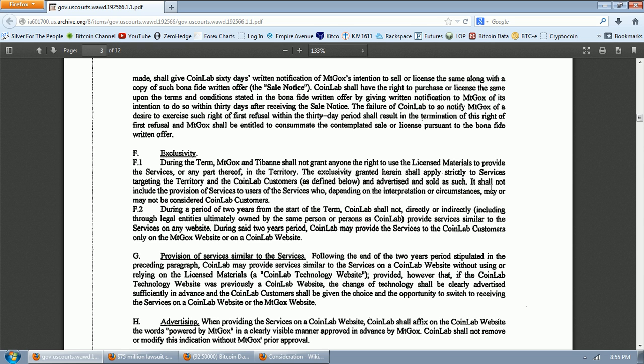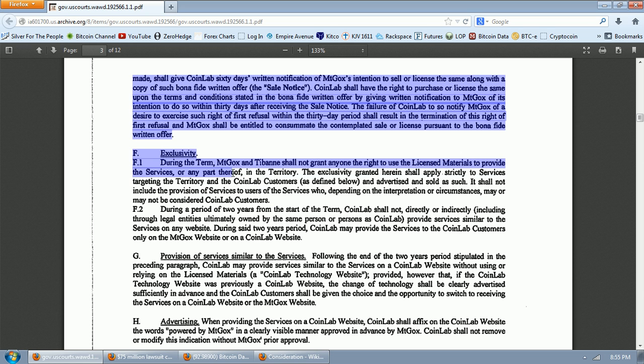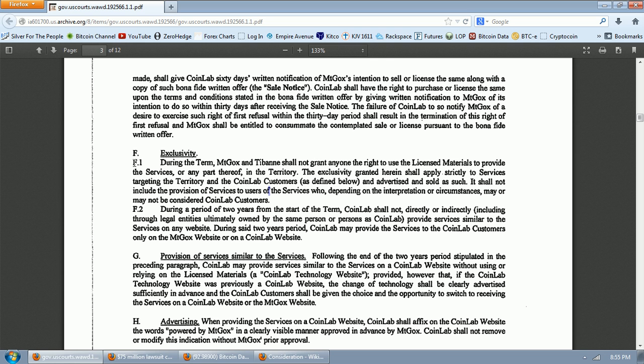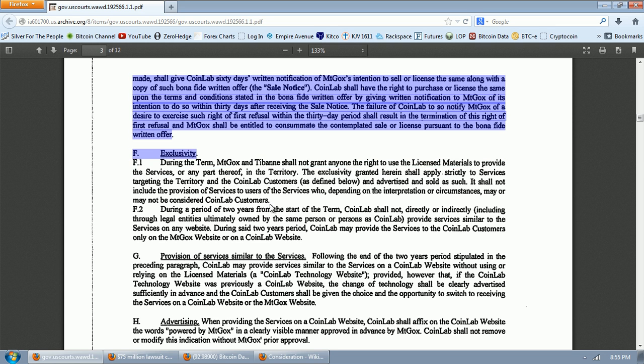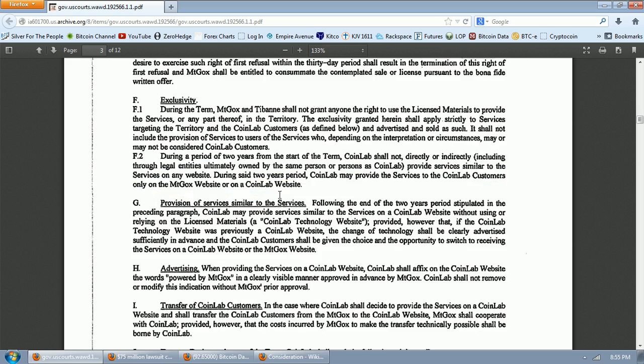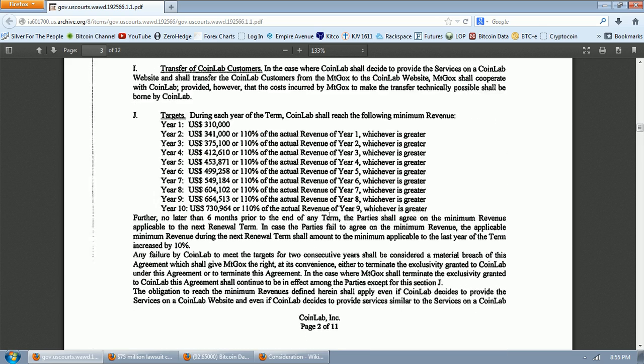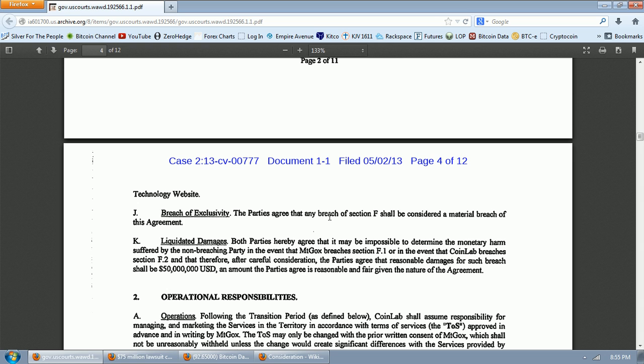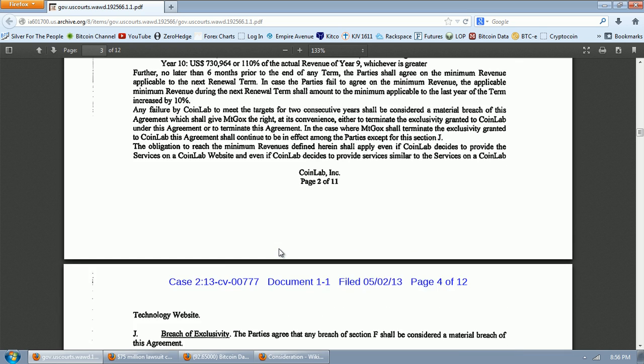And advertised and sold as such, it shall not include the provision of services to users of the services who, depending on the interpretation or circumstances, may or may not be considered CoinLab customers. So it appears that the breach that Mt. Gox is accused of is continuing to do business with U.S. customers after the date's set. But will a court find that to be the case? I don't know. So let's go down to the other side of the breach. And that's going to be CoinLab's breach of Section F2.